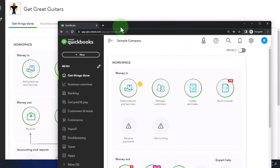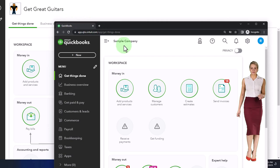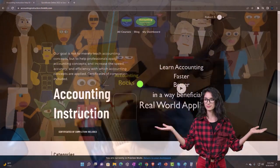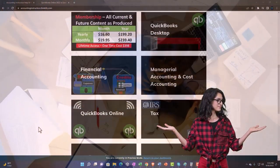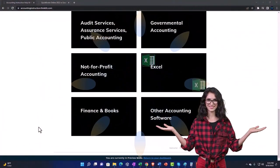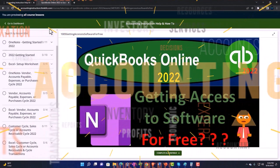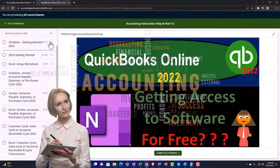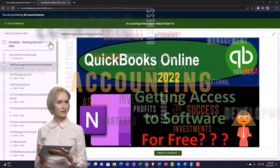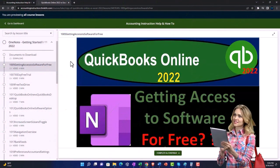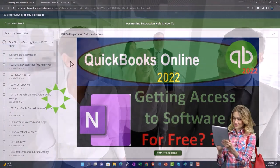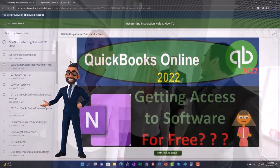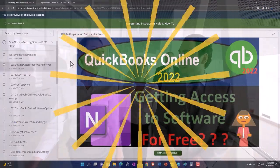We've also opened the free QuickBooks Online sample company. If you want the two open at the same time, we suggest using the incognito window. Support accounting instruction by clicking the link below, giving you a free month membership to all the content on our website, broken out by category and further by course. Each course is organized in a logical, reasonable fashion, making it much easier to find what you need than on a YouTube page. We also include added resources such as Excel practice problems, PDF files, and QuickBooks backup files when applicable. Click the link below for a free month membership.